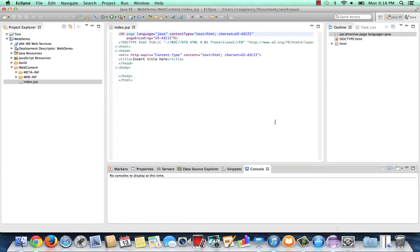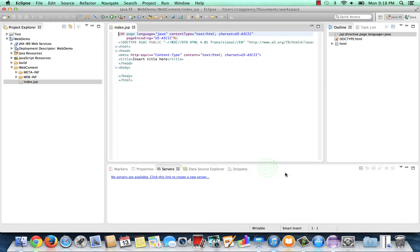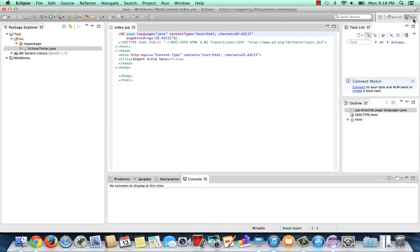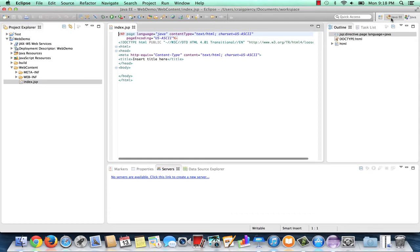You can actually customize the perspectives as you see fit. For instance, in the Java EE view, I may not want to see the console, so I can click on it to get rid of it. Now I've customized that for my needs. As I switch views, come back to Java EE, and it remembers my customization. So the Eclipse workbench is fully customizable for our needs.